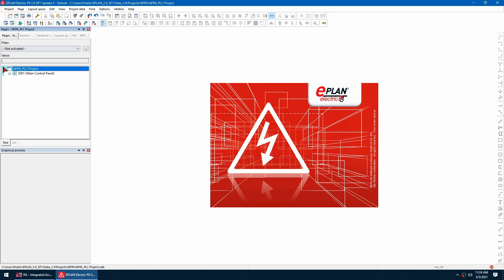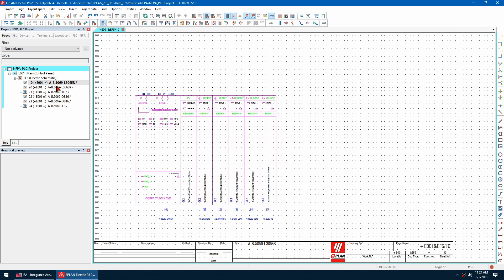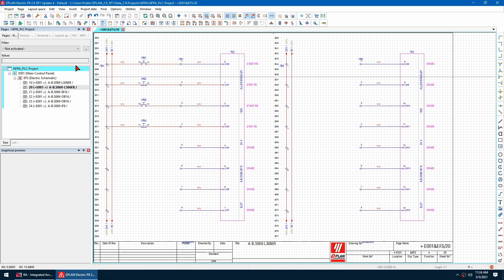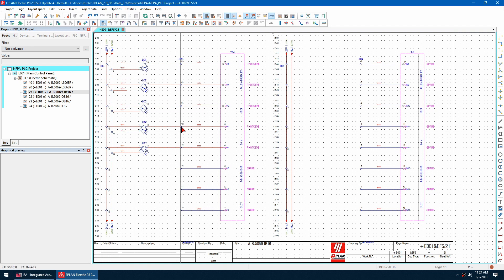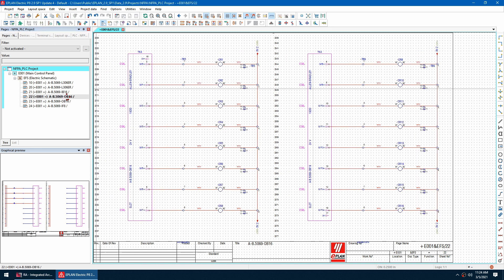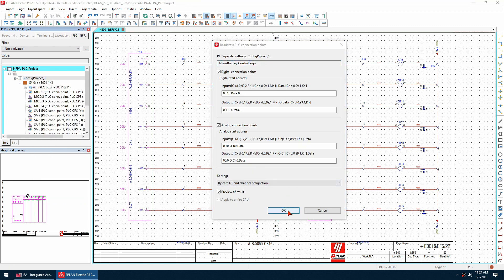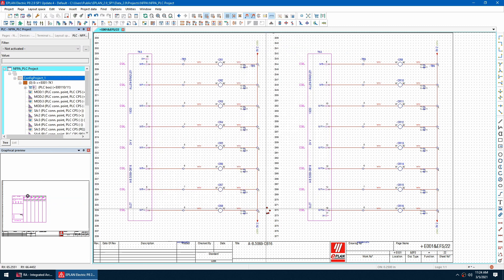Now ePlan generates my schematics. I've got my rack layout and also my NFPA ladder style drawings, and all my individual wiring schematics have been assigned to the correct inputs and outputs. I can then address the PLC cards using the address function — I hit OK and the PLC cards are addressed, which I can use when working in Studio 5000 later on.